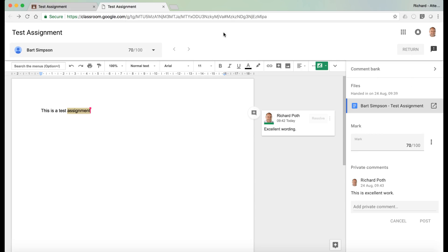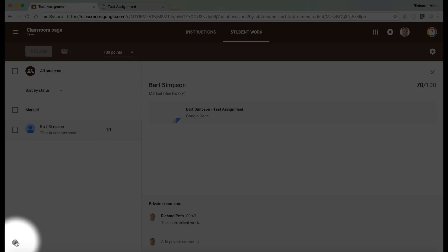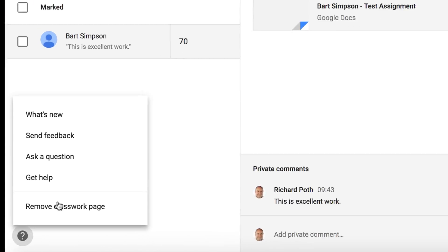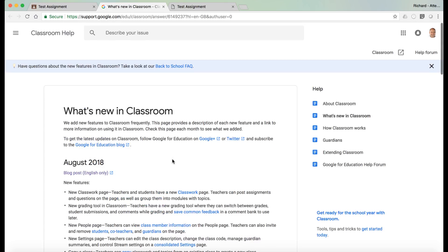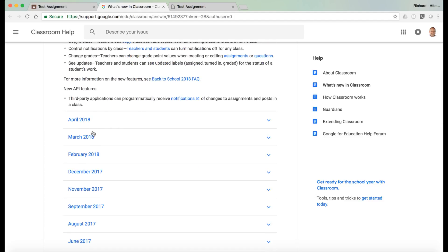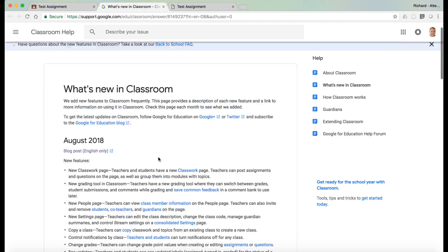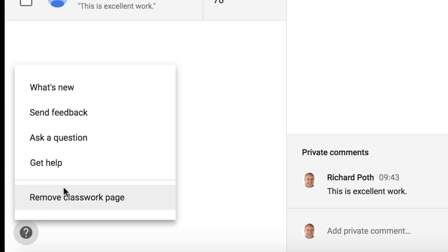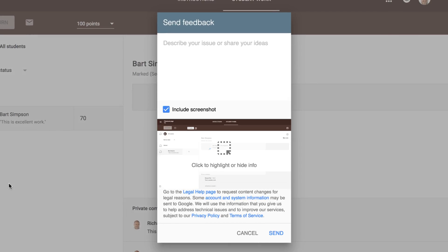I think this new view is going to be very useful for teachers. If you want to find a full list of the new features of Google Classroom, go into Google Classroom, click on the question mark at the bottom, and click on What's New. That will give you a full list of what's happened to Google Classroom in recent months — this is August 2018, but you can go back to any date in the history. While on the question mark you can also add feedback, ask a question, and get help. The Send Feedback item is very useful if you want to flag a new feature you'd like to see — type in your description, include a screenshot if you want, and send it away.